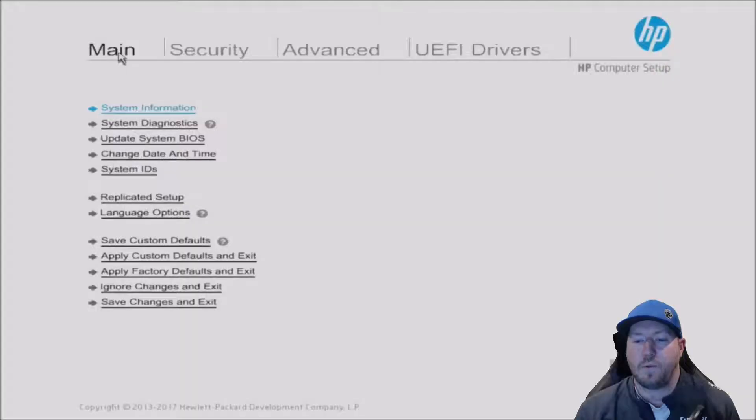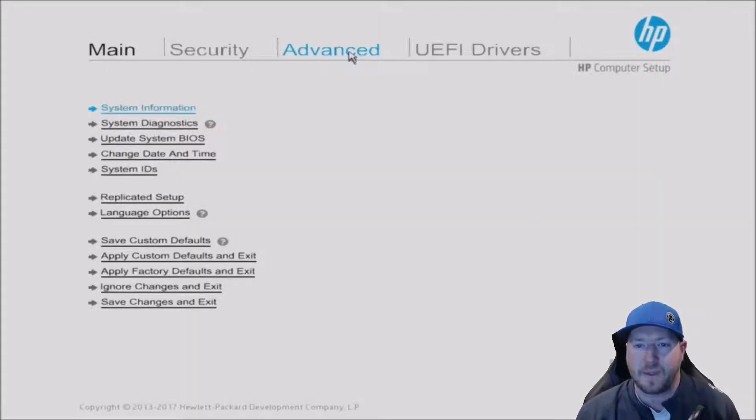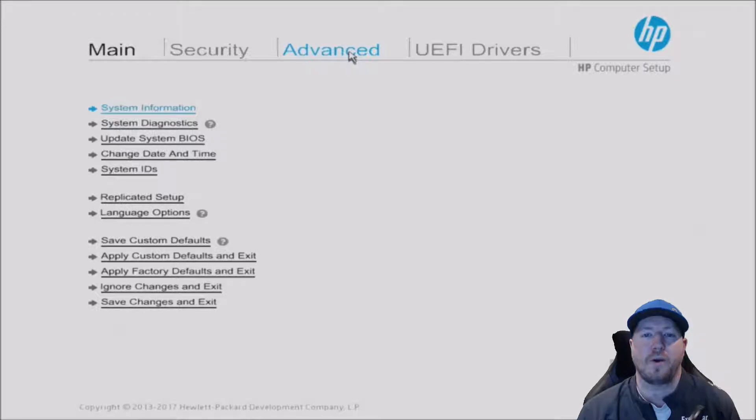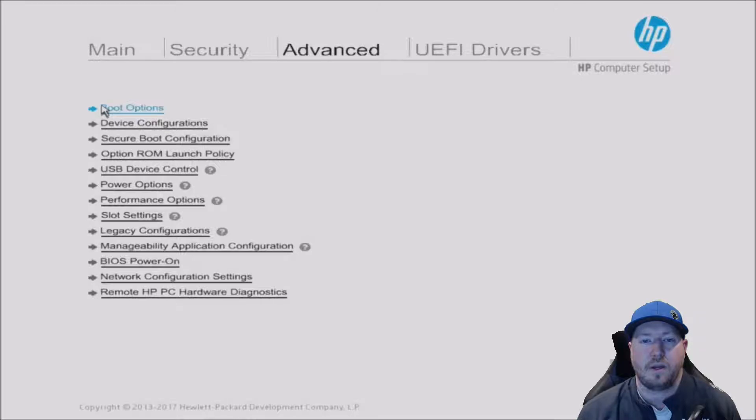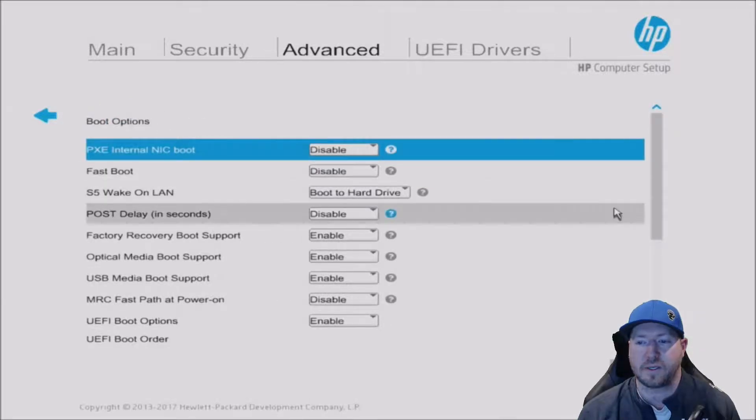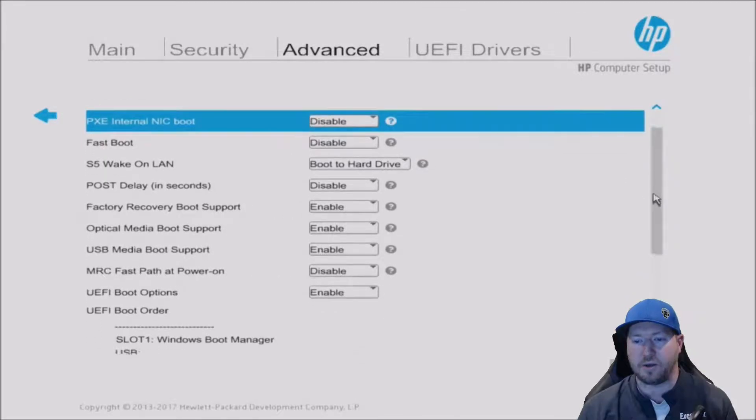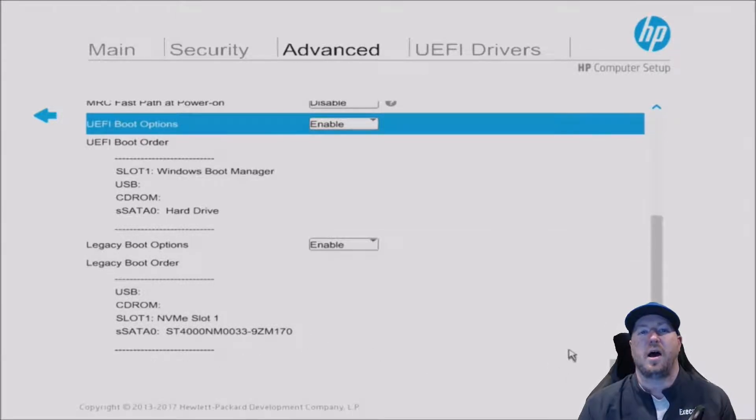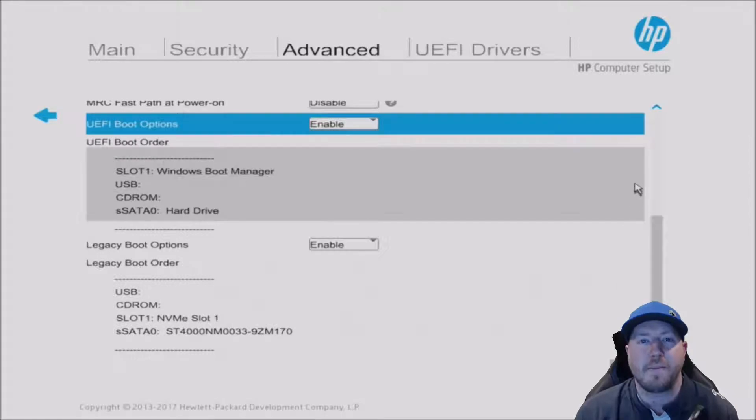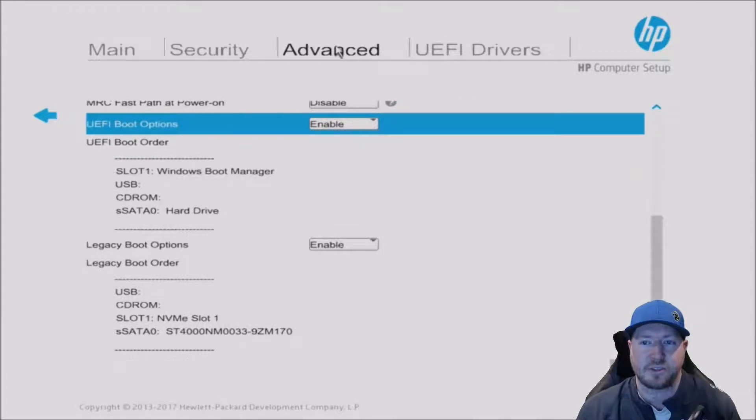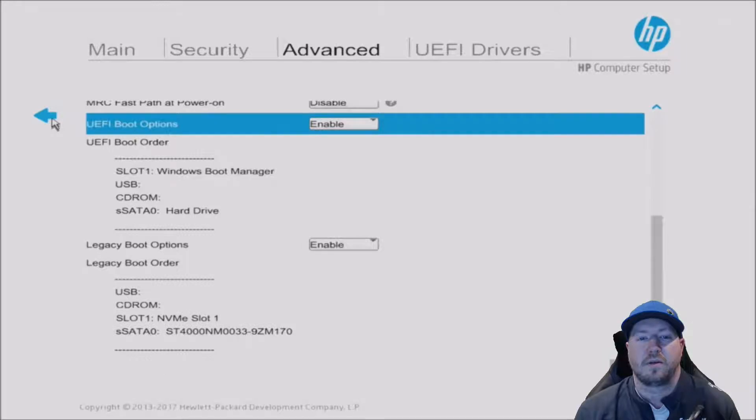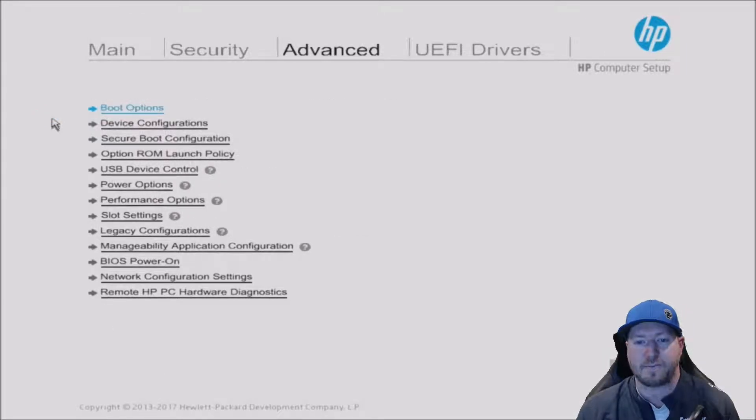Now we are going to go into the F10 setup. Once we do that, we're going to go into system information. Under advanced, we're going to scroll down and just make sure we can see our drive. Now we see our drive, 4TB drive. We have an NVMe drive as our boot device, so really just using this as extra storage. Good first step is that we can see our drive.